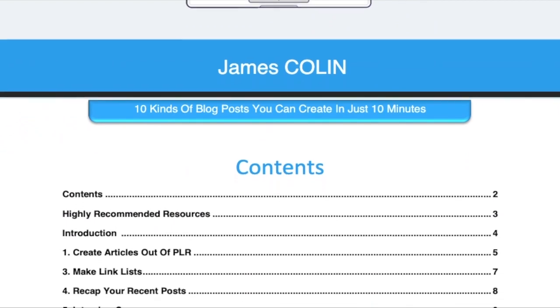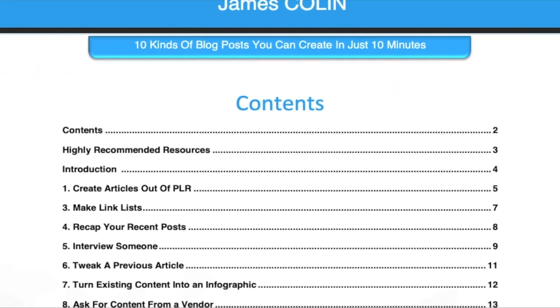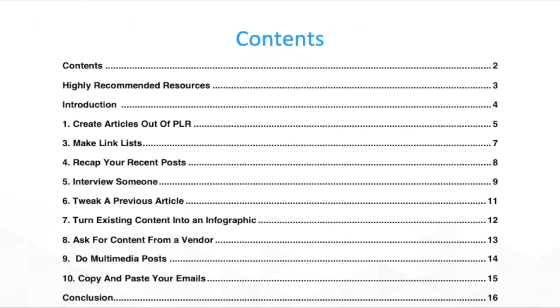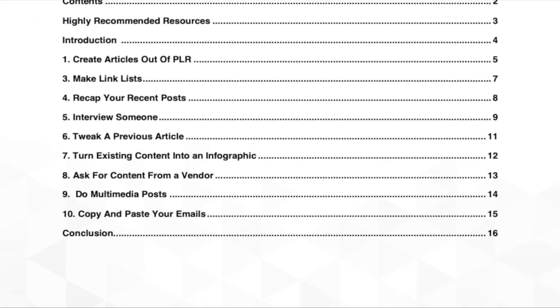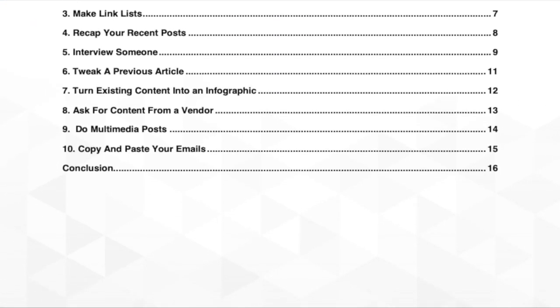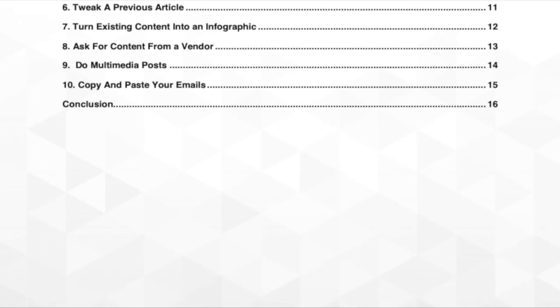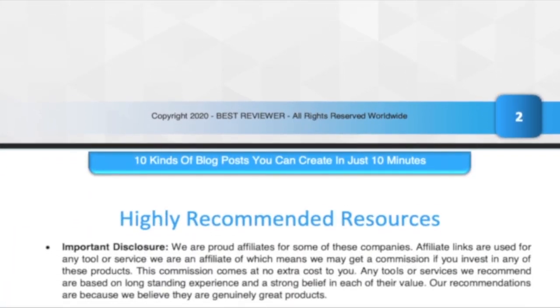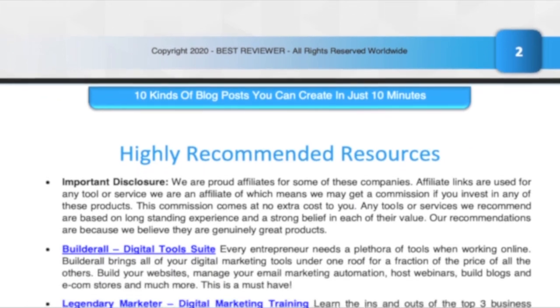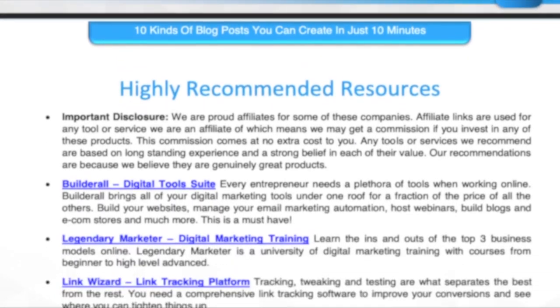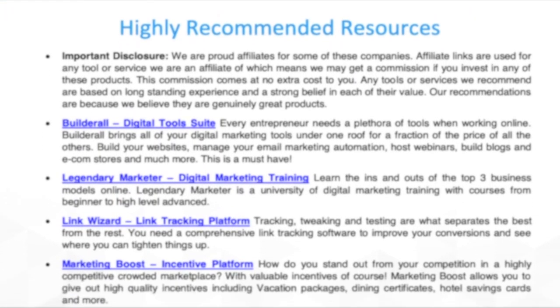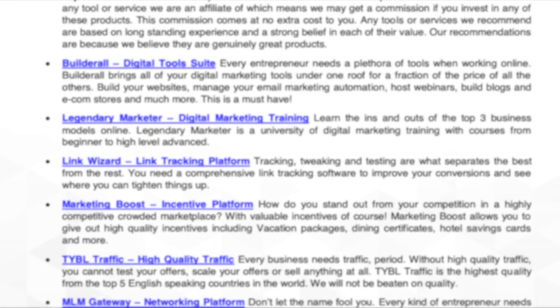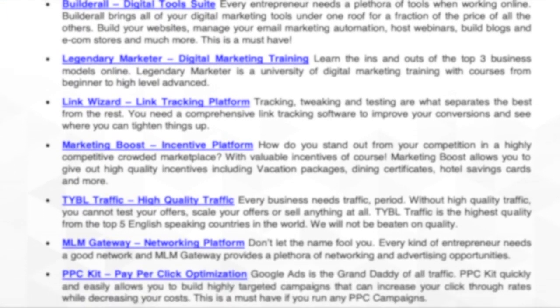So you need a website, need to get your business right, don't know where to start? You came to the right place — we got your back, so sit back and relax.